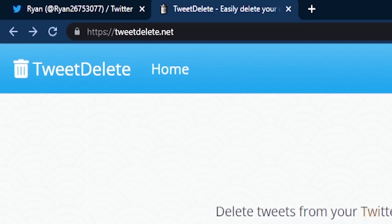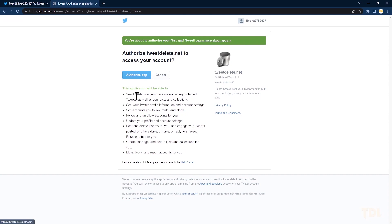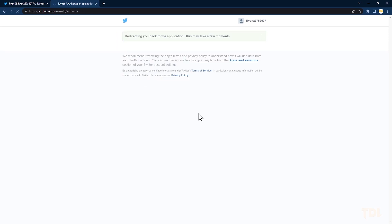The first step will be to open this website and sign in with the Twitter account from which you want to clear the likes and tweets. After doing this, allow the website to read and delete tweets and likes. You don't have to worry about this as I'll be showing you how to revoke this access later in the video.